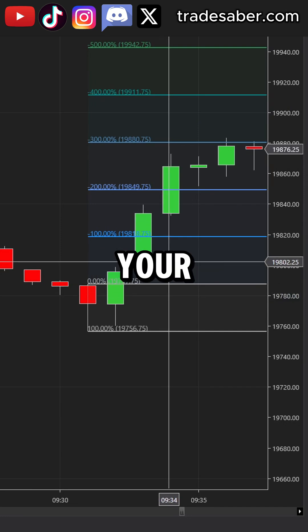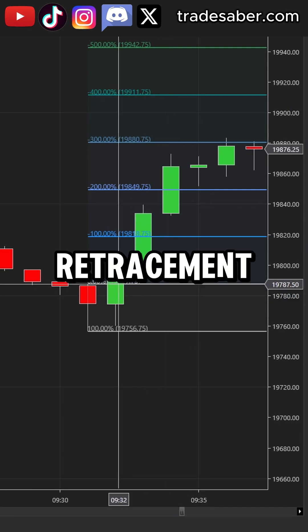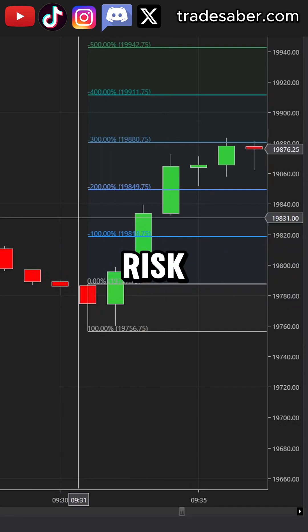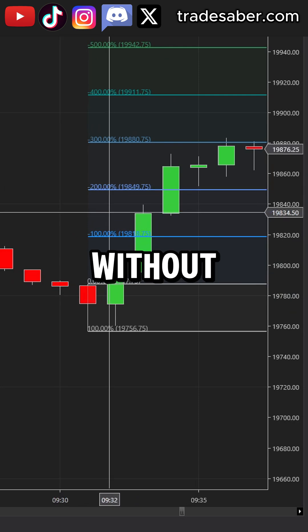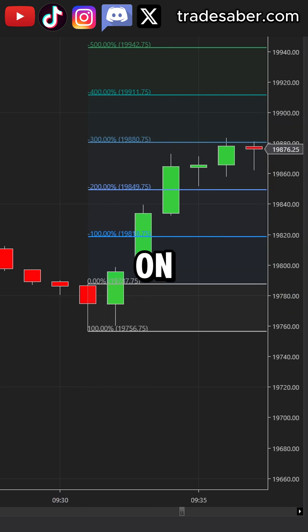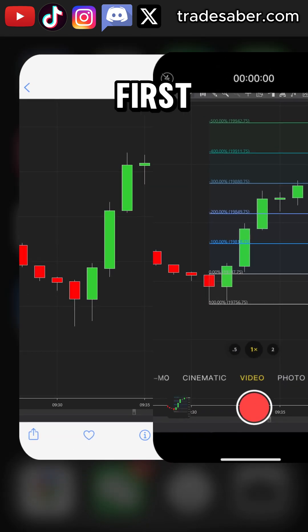Here's a quick tip to convert your fib retracement tool to calculate multiple risk to reward targets without any additional downloads on NinjaTrader.